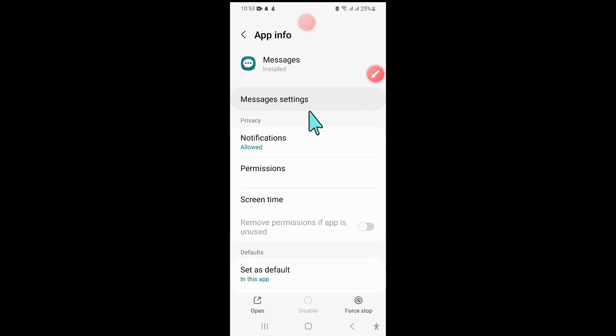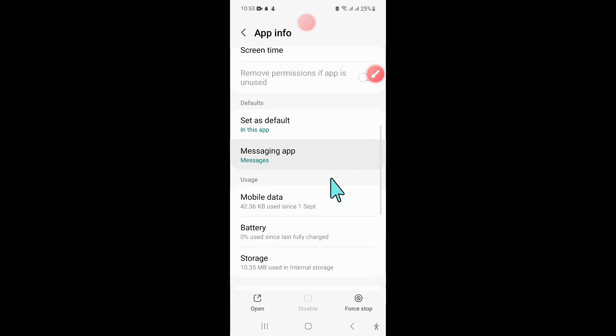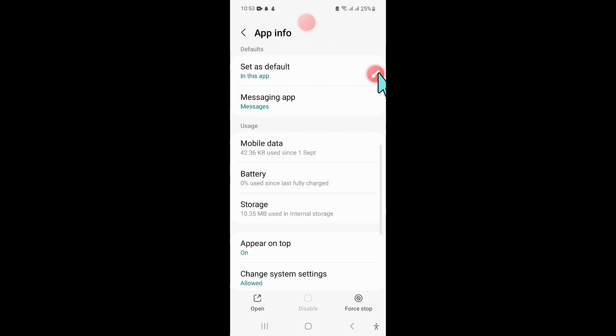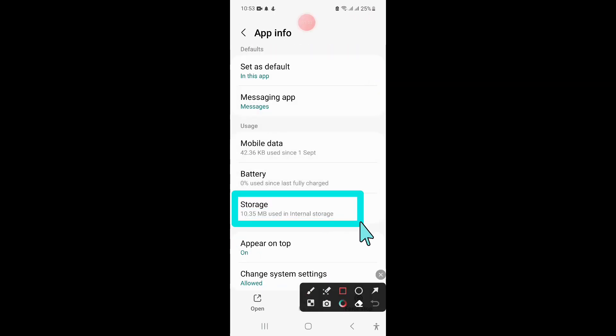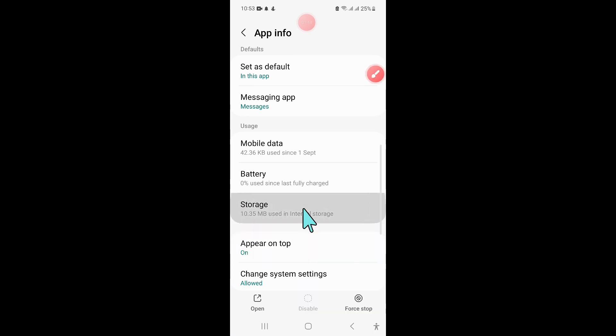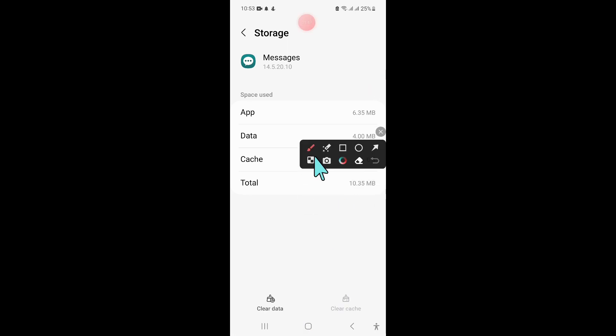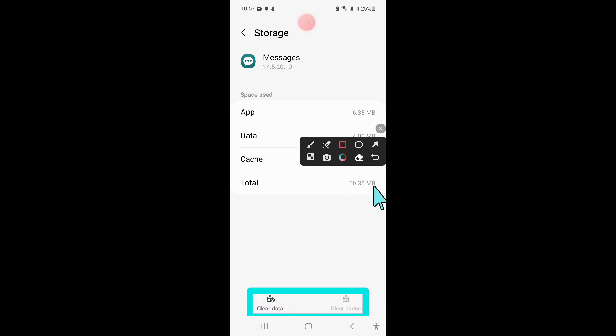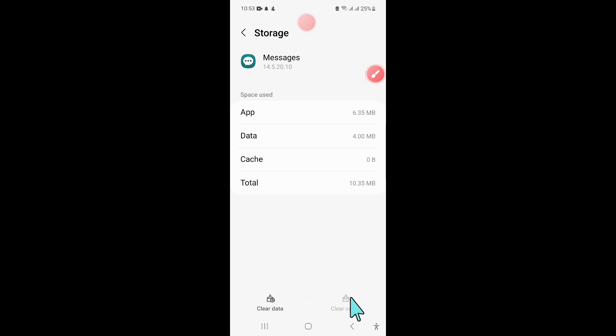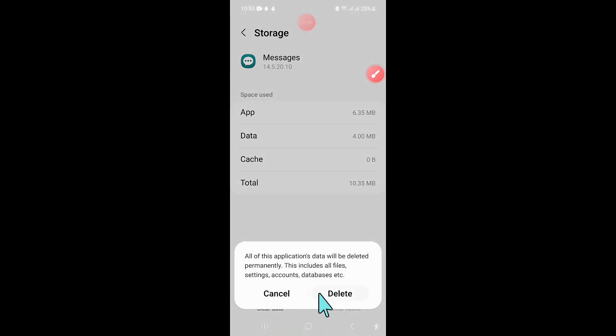Go to the storage of Messages. Clear the app data and cache memory. Click delete to confirm.